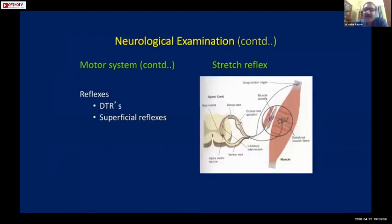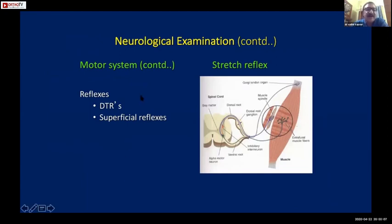Having assessed bulk, tone, and power from grade 0 to 5, we come to reflexes. Reflexes are of two types: deep tendon reflexes and superficial reflexes.